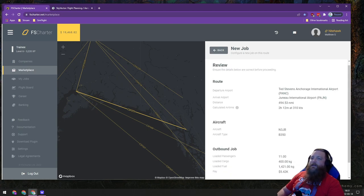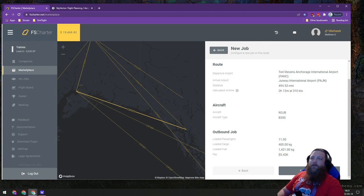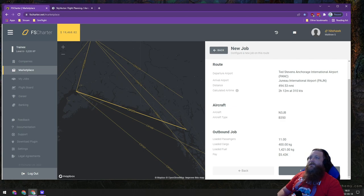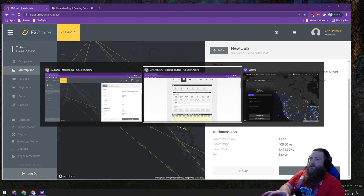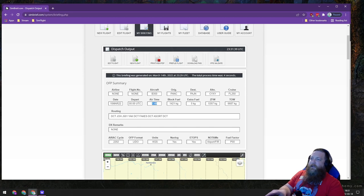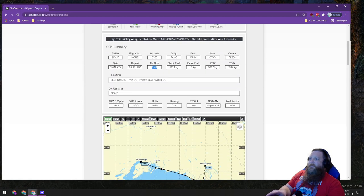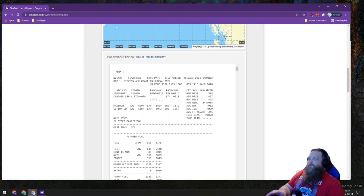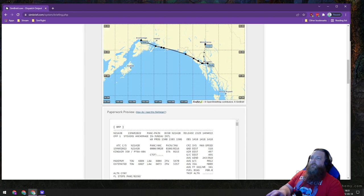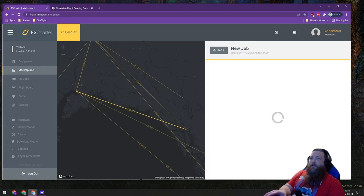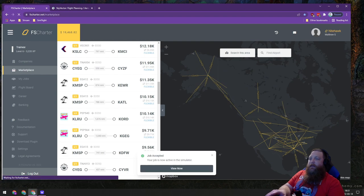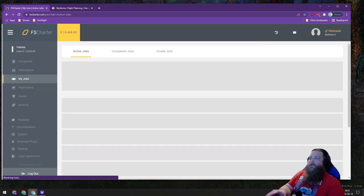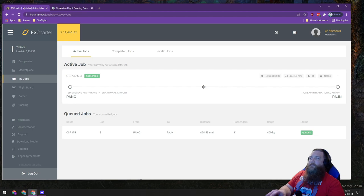We're going to hit next. I'm only going to select the one way. Depending on what you're doing, you can select both directions or only one way. Per FS Charter, we're expected to take a little over two hours on this flight. SimBrief is saying an hour and 48 in flight, so probably in that general neighborhood. We can go ahead and hit accept job, and when we hit view now, we can see what this job is configured as.